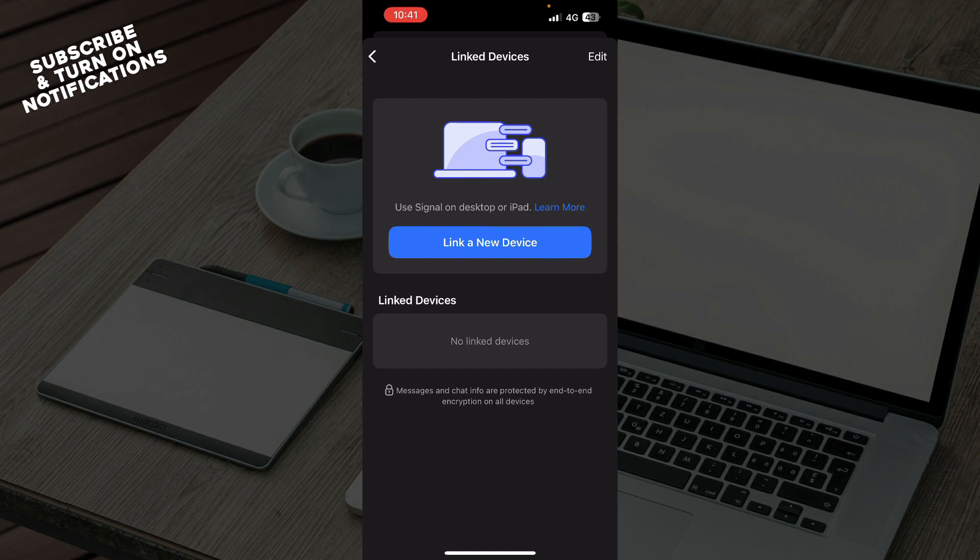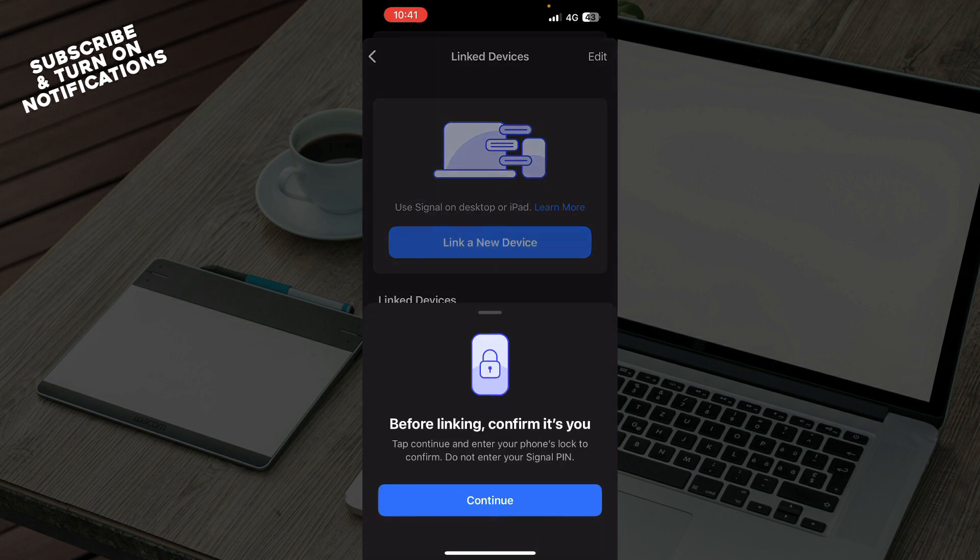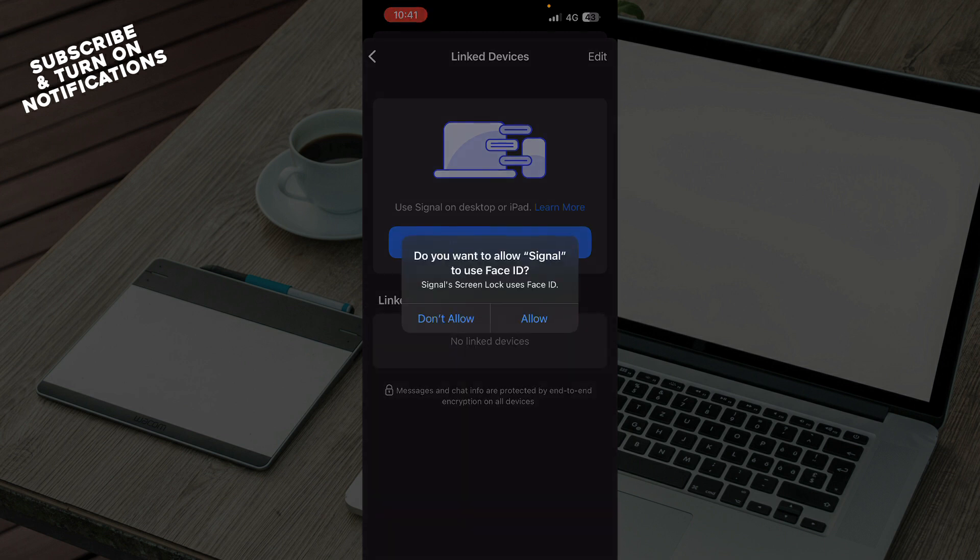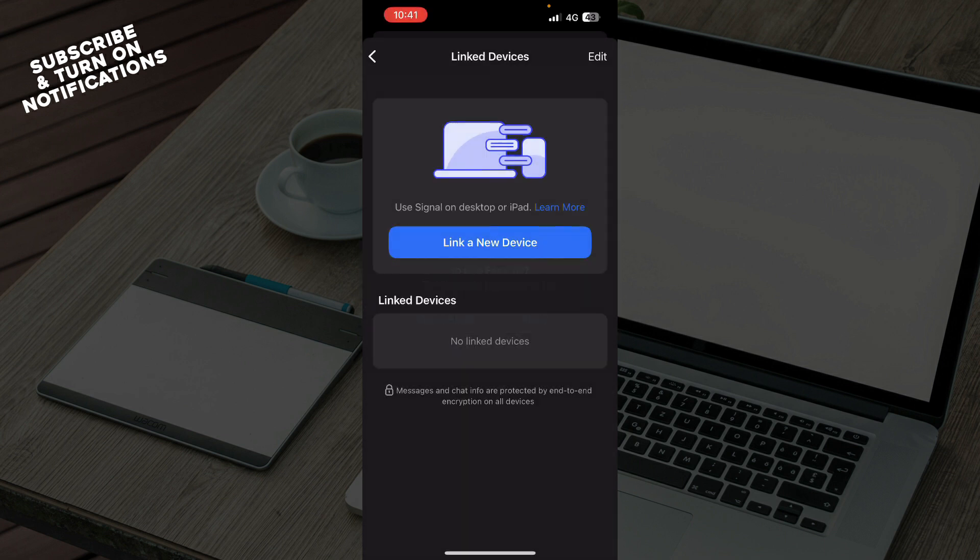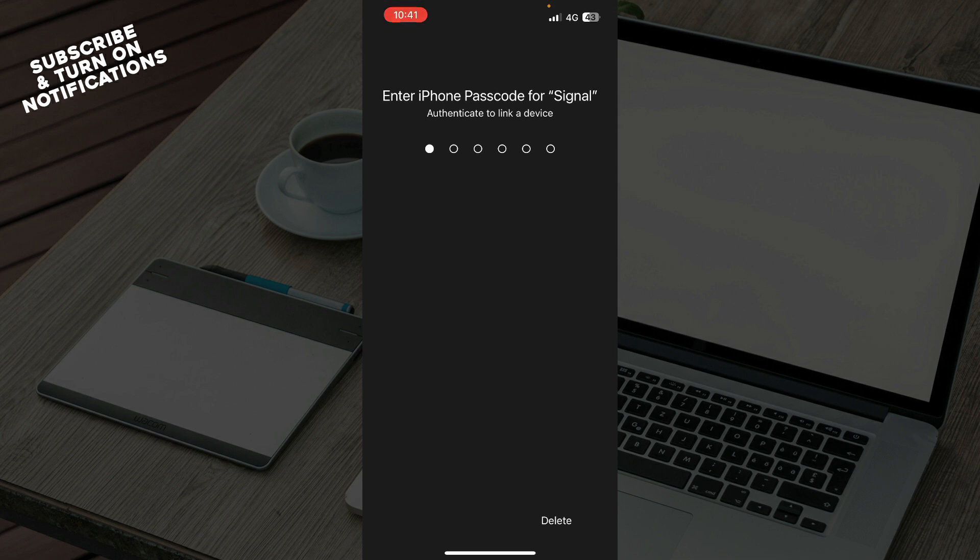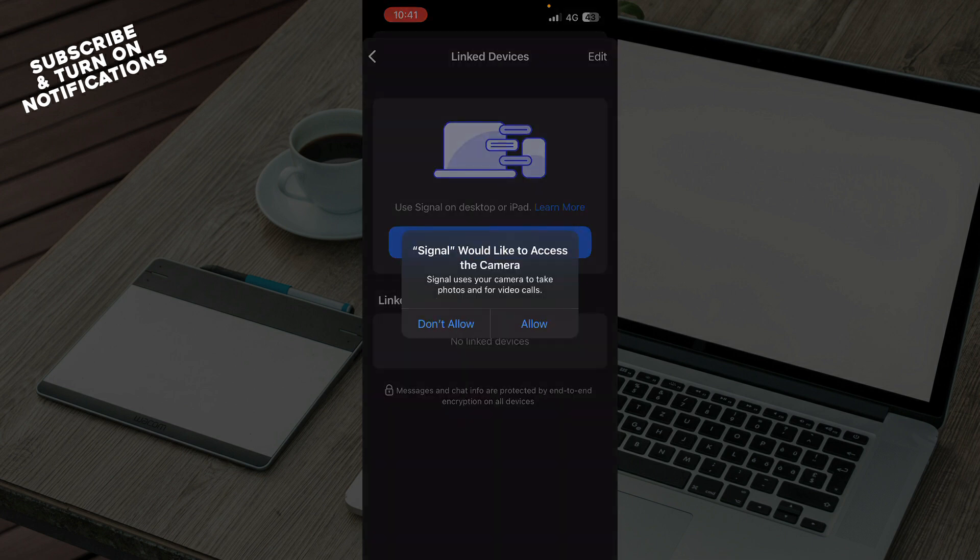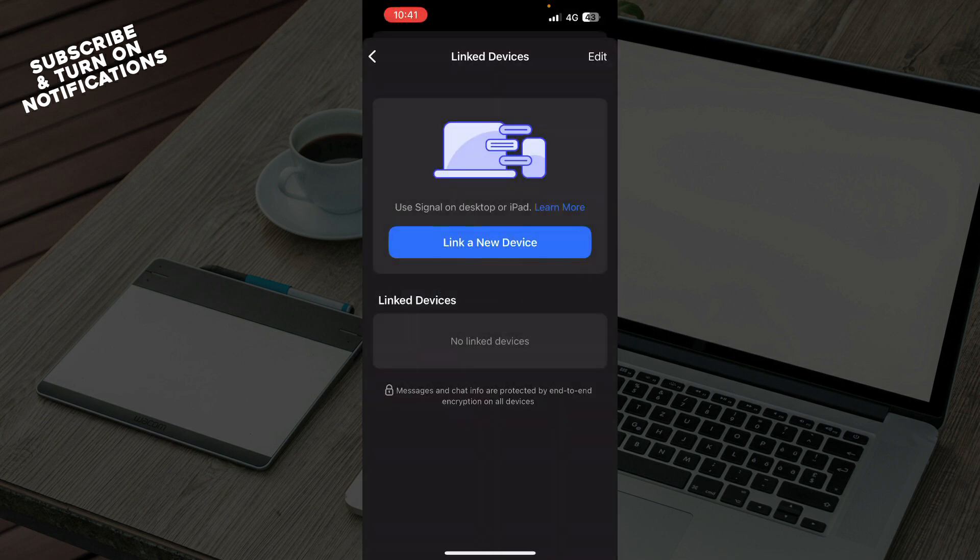This will display a QR code on your screen. Before linking, you need to confirm and put in your Signal PIN. You can use Face ID or your PIN. Then Signal will ask to access your camera. Allow that and the QR code will pop up.